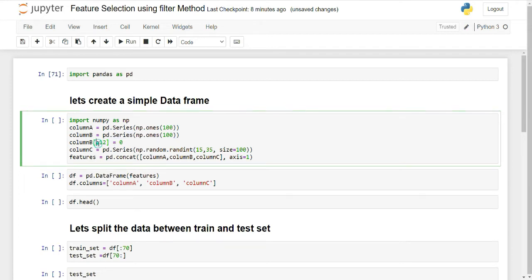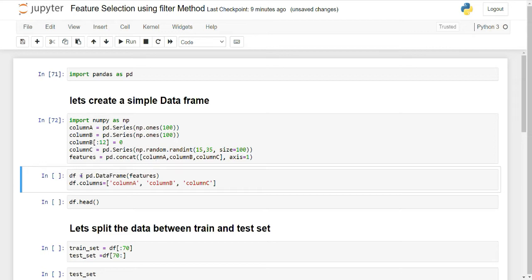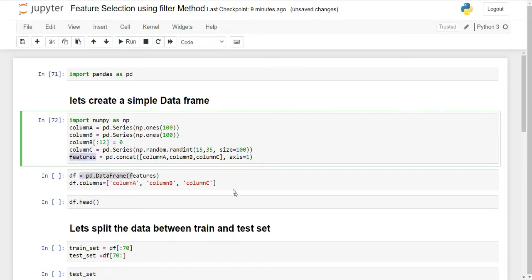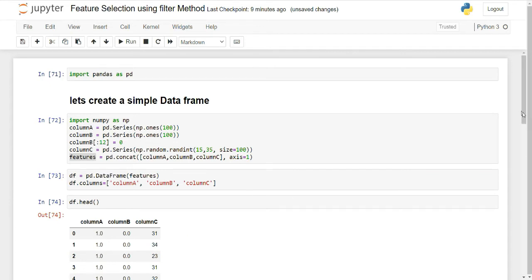For column C, I am randomly selecting values between 15 and 35, creating 100 instances. So I am creating a DataFrame of 100 records: 100 ones for column A, 0s then 1s for column B, and 100 randomly generated values between 15 and 35 for column C. I am concatenating them on axis=1 (by column) and then creating a pandas DataFrame, renaming the columns as column A, column B, and column C.